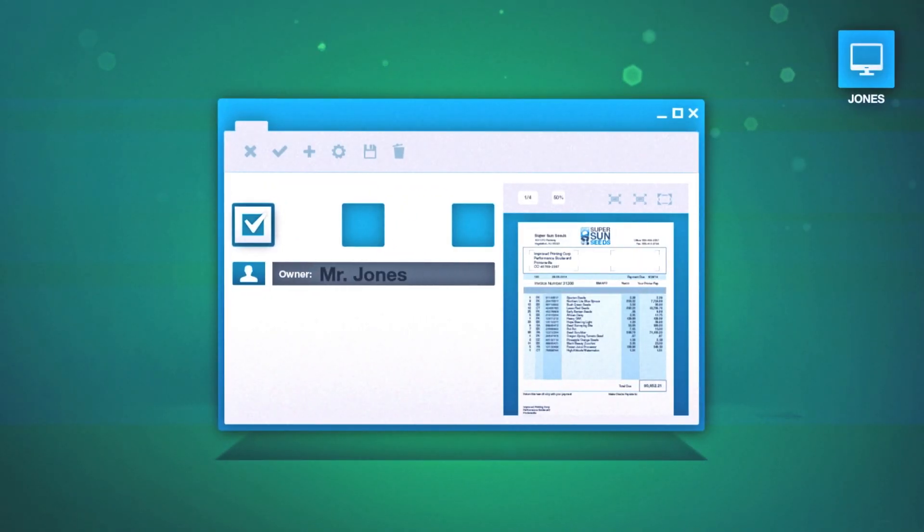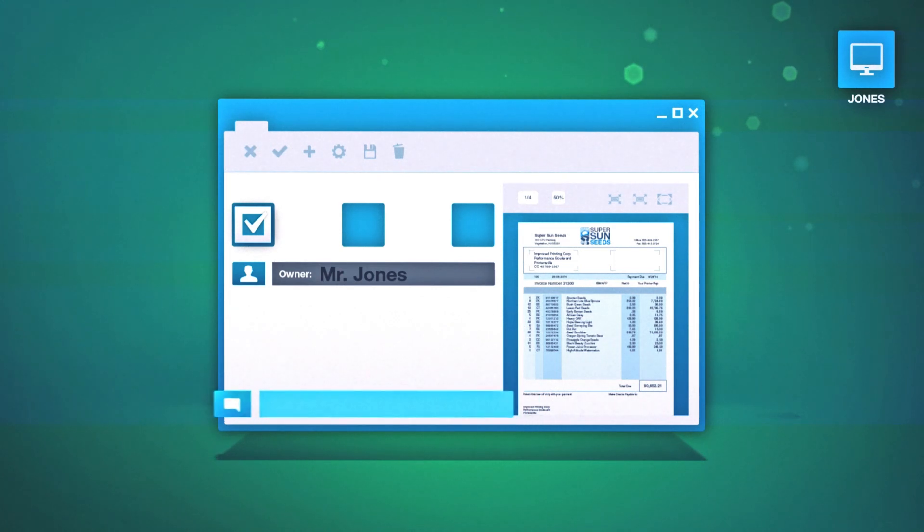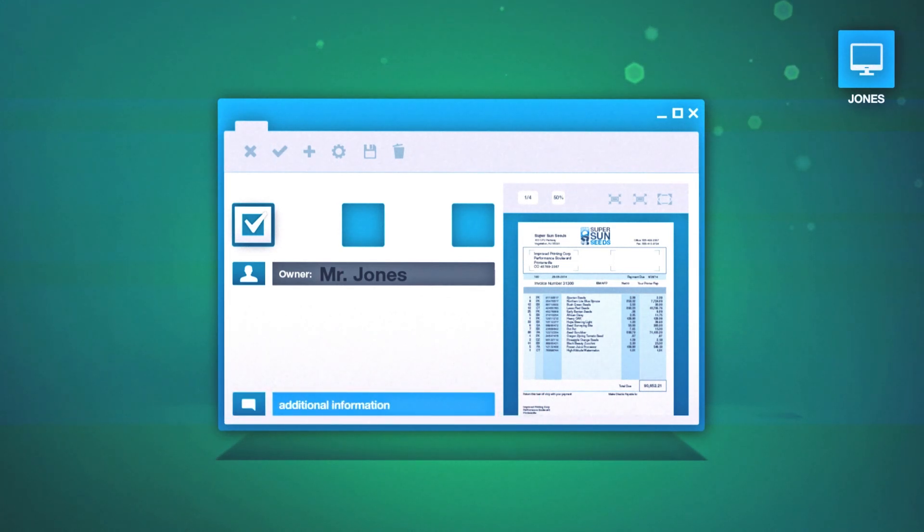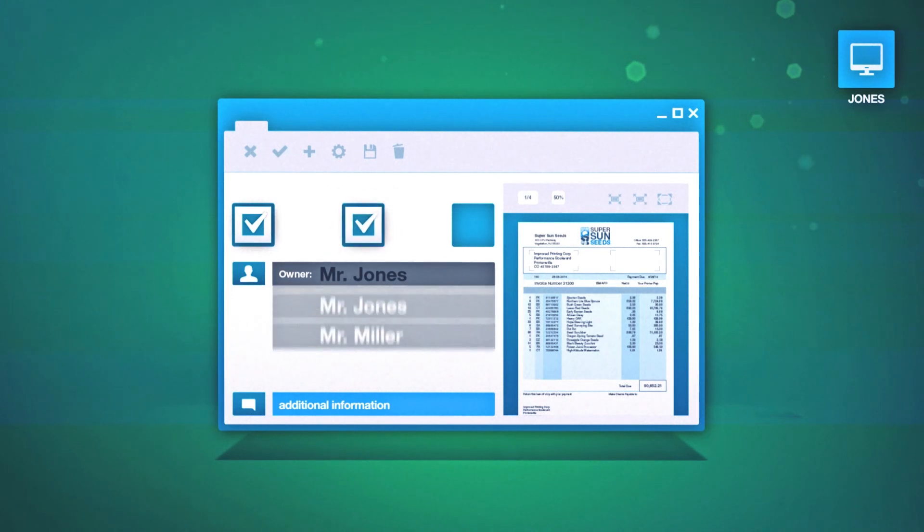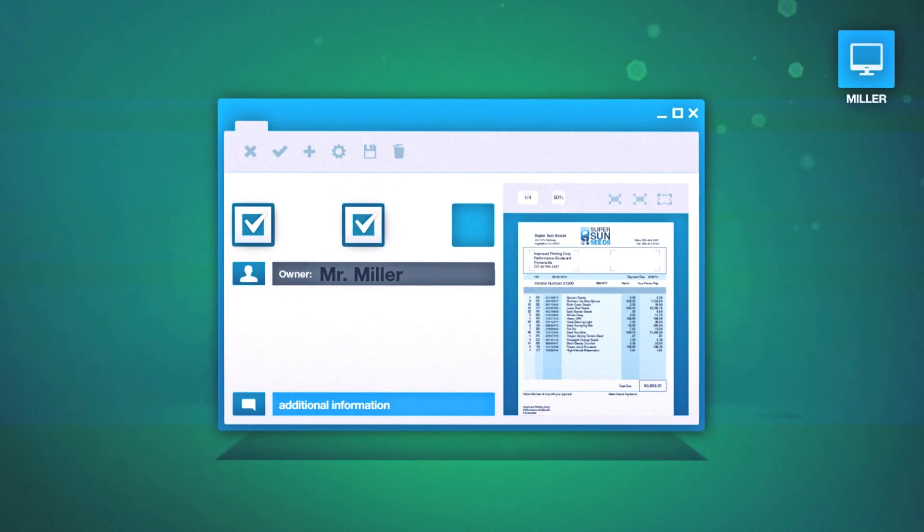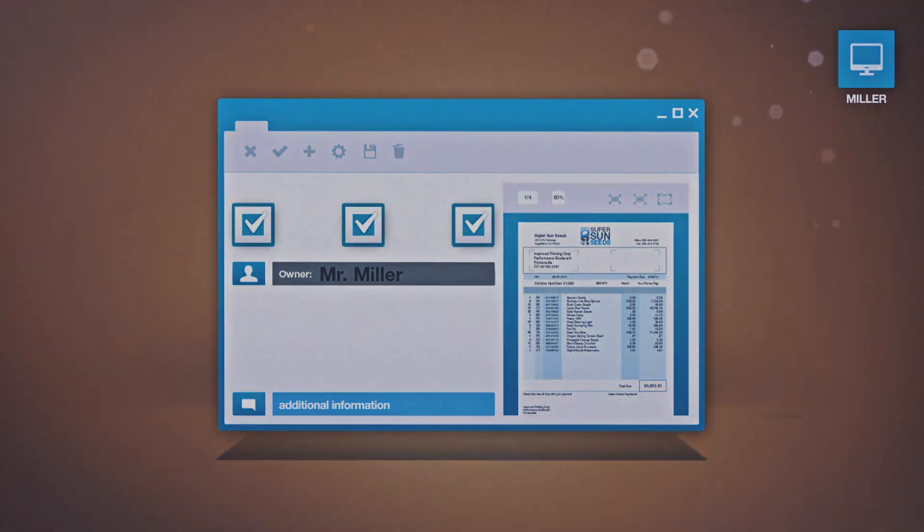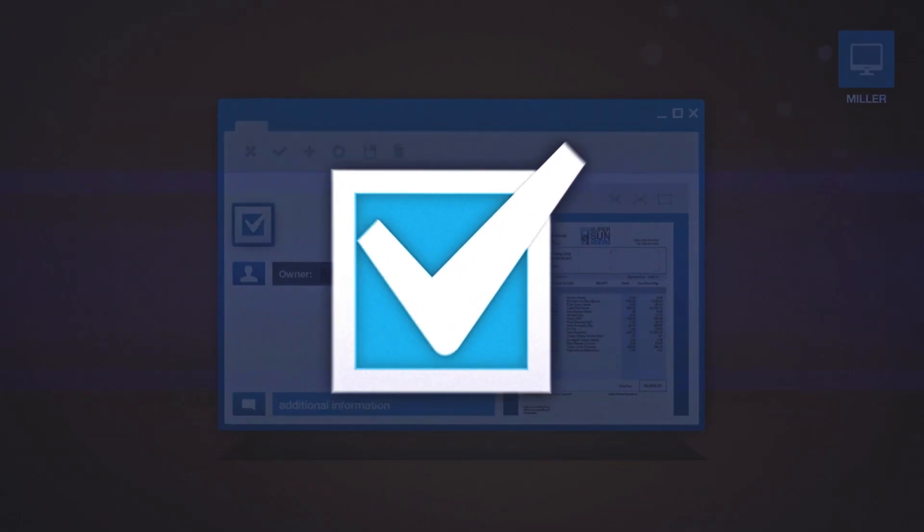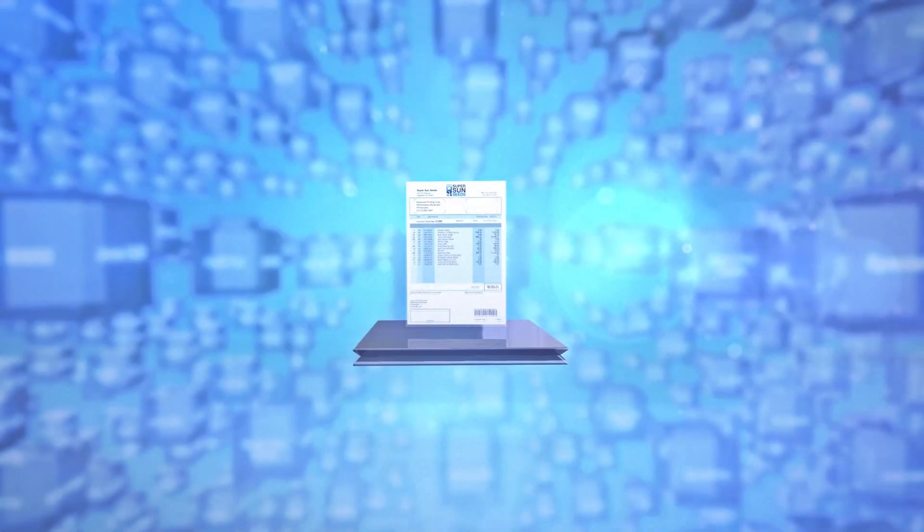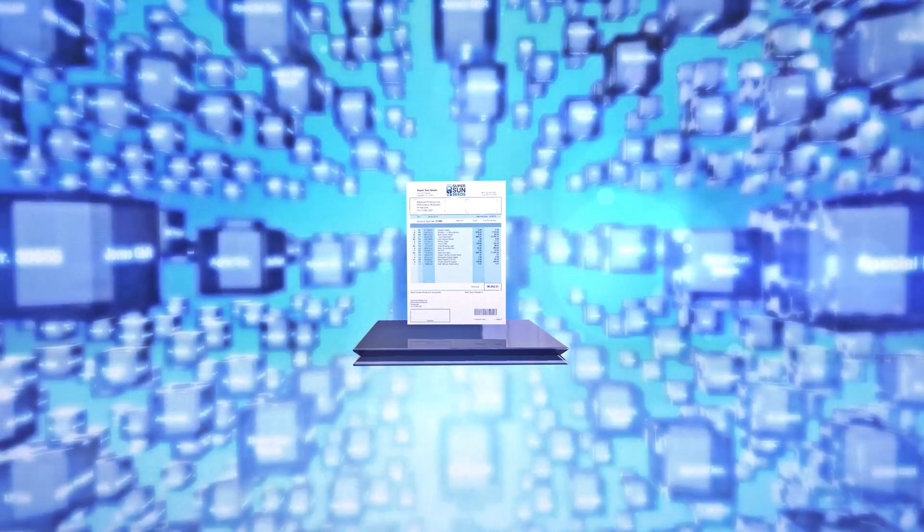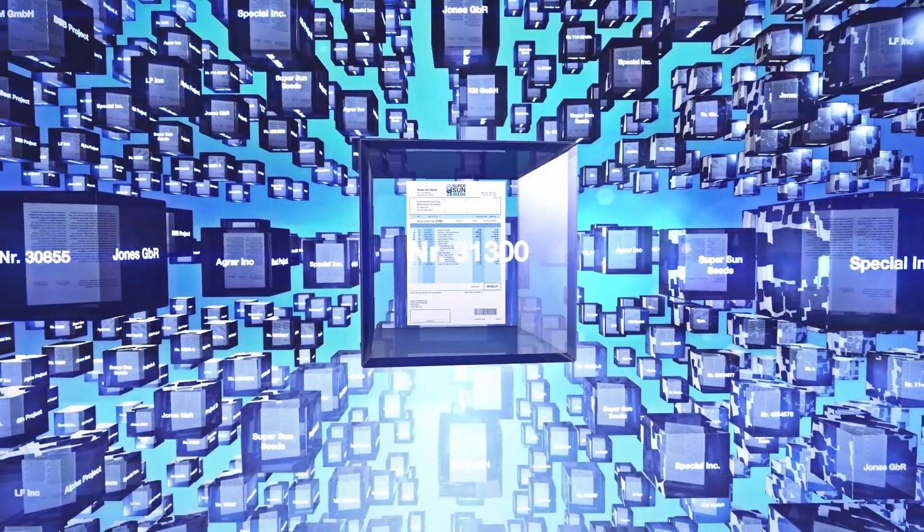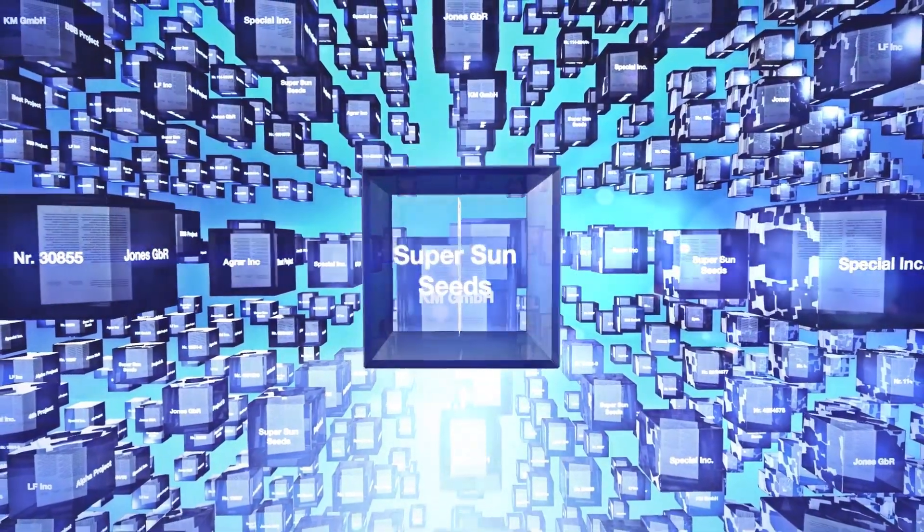Next, his colleague Mr. Jones receives the document in his task list and is asked to enter additional information to it. After entering the required information, he selects another colleague, Mr. Miller, who has to give his final approval. Following these defined rules, the document flows from one person to the next.